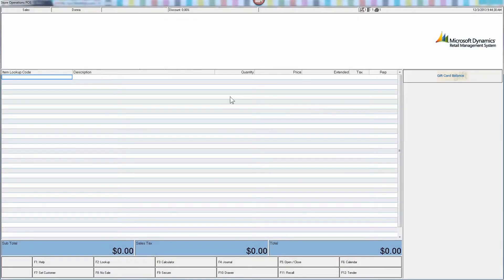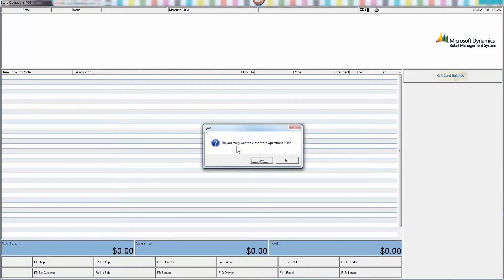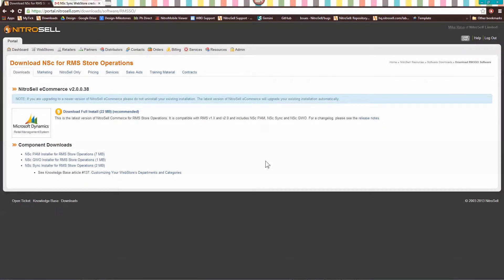GWO is an add-on to your POS system. Therefore, you must install GWO on a POS machine. Before you begin, please exit your POS. Repeat the same steps to download.